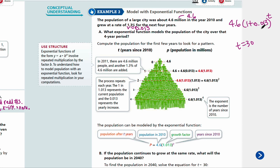So your first step is to set up an exponential function. The next step, you can predict the future population if it continues to grow at the same rate.